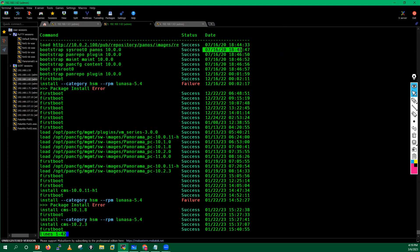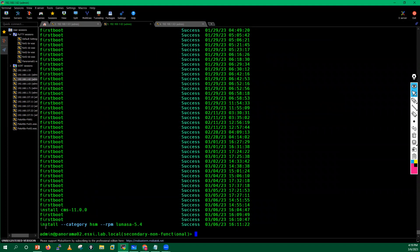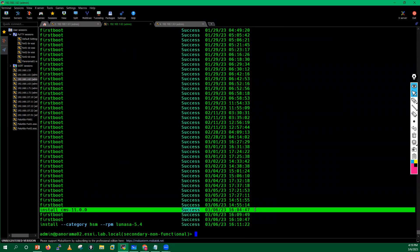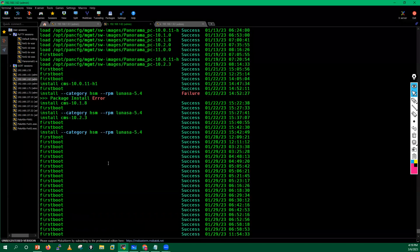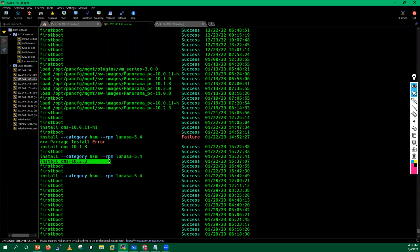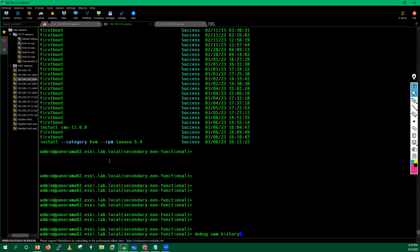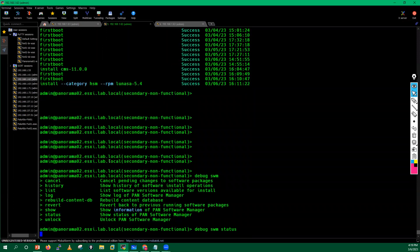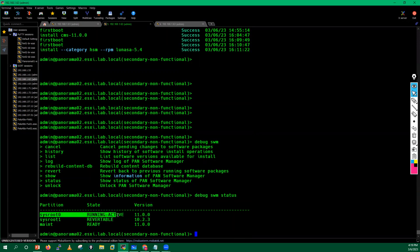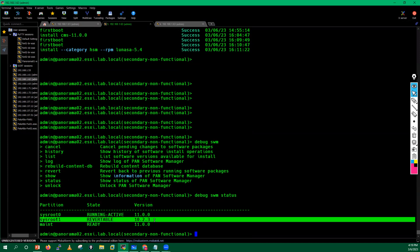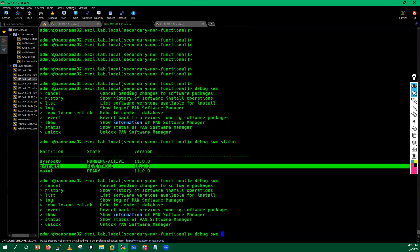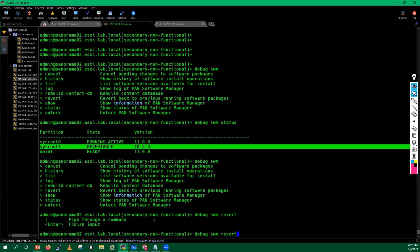You can also run 'debug software manager history' to see all previous upgrades with dates and versions. Running 'debug software manager status' shows the currently running version. Note that you can still revert from here if needed, but downgrading is not recommended because you will lose logs and configuration. This revert option is only useful on a fresh box. The 'request software system software info' command also shows software information.